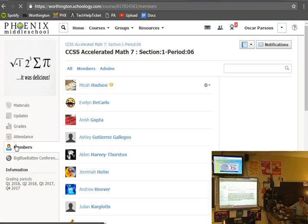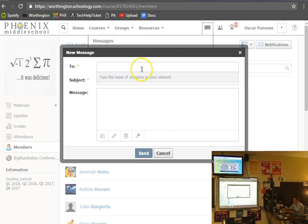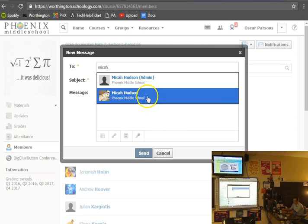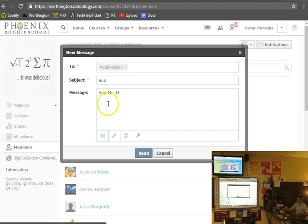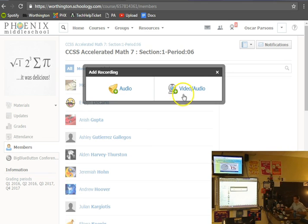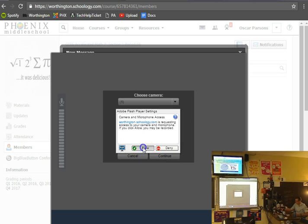You can also look at other members that are available — you can message people, you can message me. If you come up here to 'messages,' you can click 'new message' and say who you want to message. Let's message Mr. Hudson — just click on the account with his name. You can do all kinds of cool stuff in your messages, like I could decide that I want to send a video message — this might not work because I'm filming, but let's try.